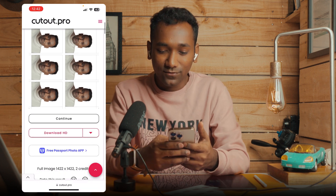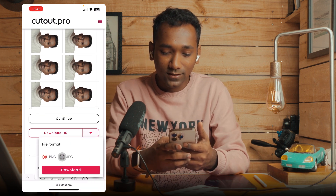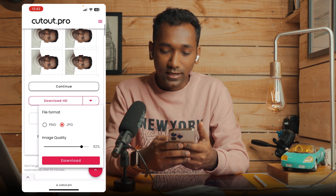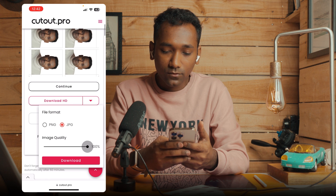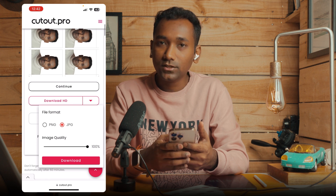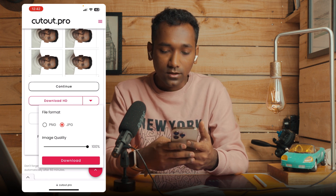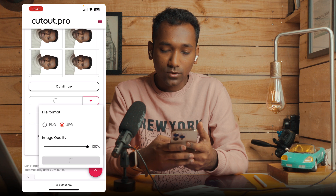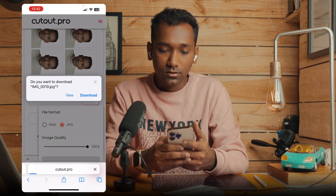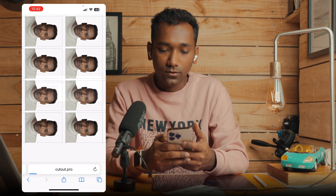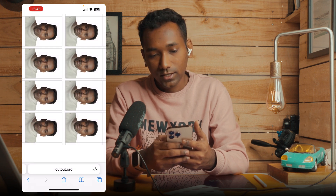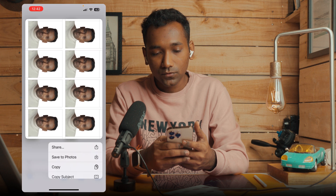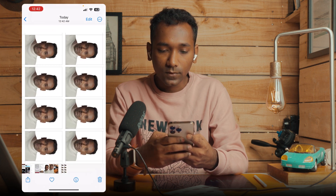Within a few minutes — or seconds — you can select JPG if you want, or PNG if you prefer. I will select JPG and tap on download. You can view the result and save directly to your gallery.